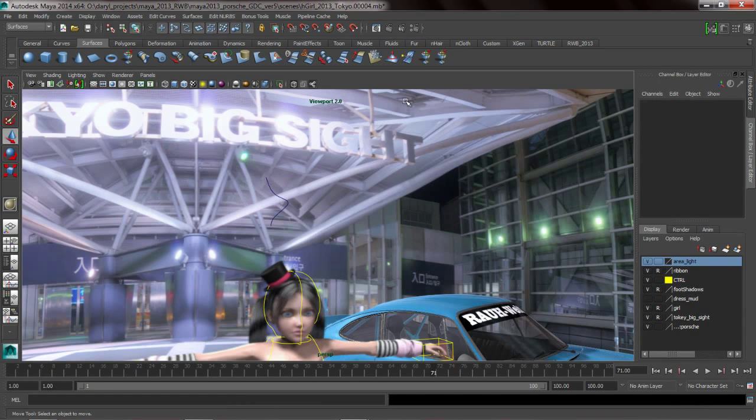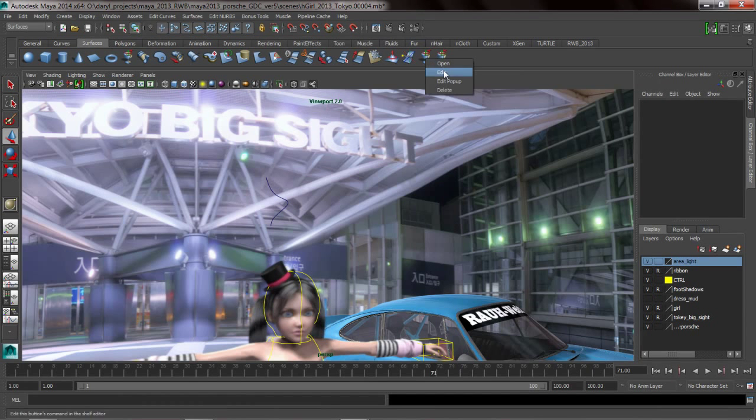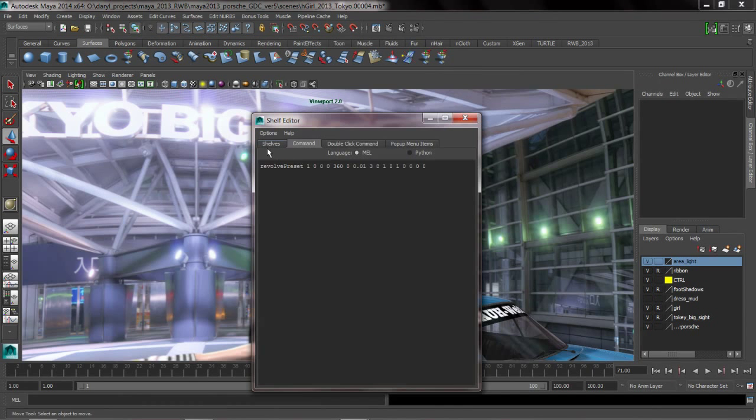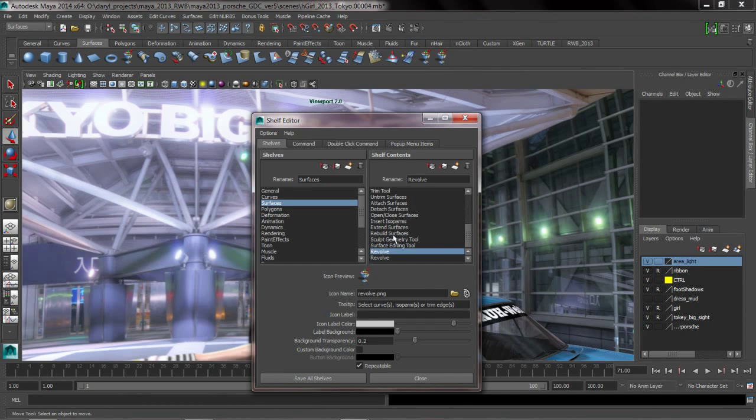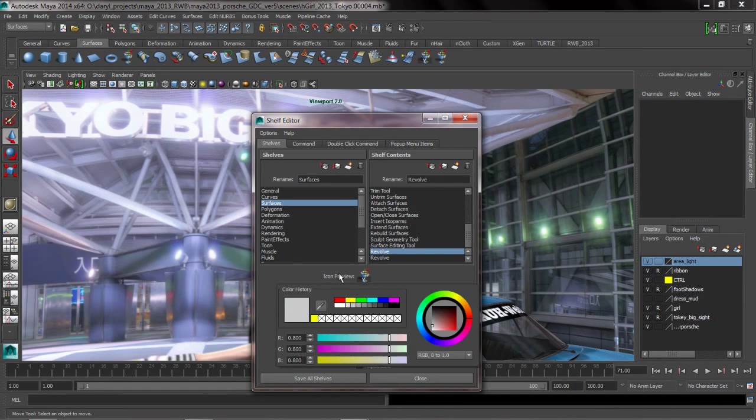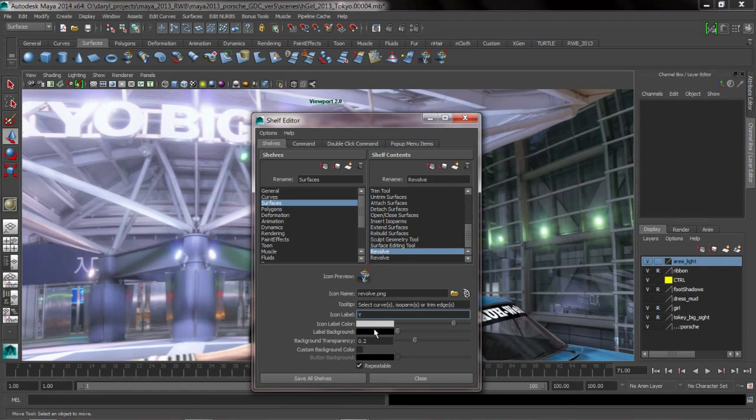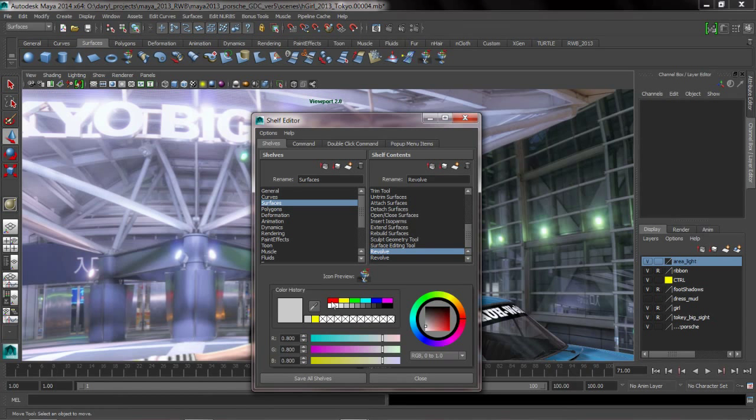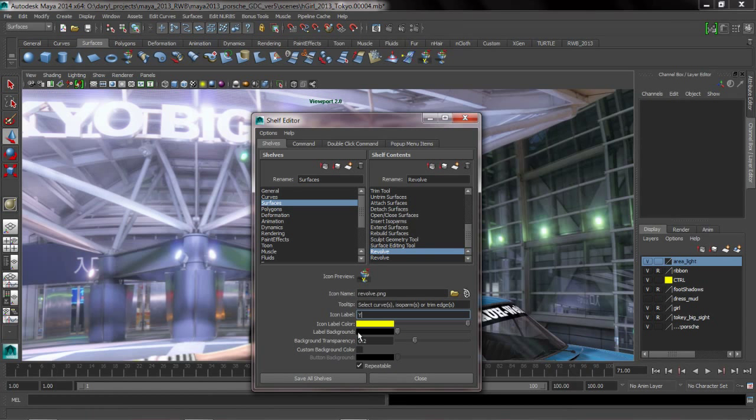Now obviously if you're going to have the same tool on your shelf multiple times, you might want to go ahead and edit it so that they each have a unique look. Like we could do something like put Y there and give this guy a bright color, something like that.